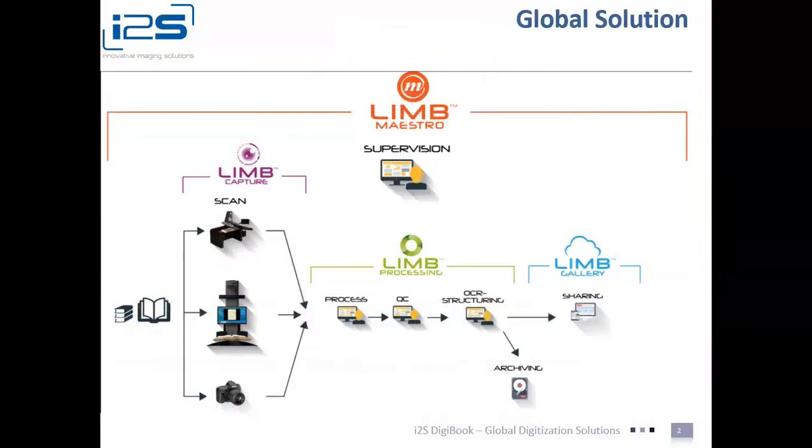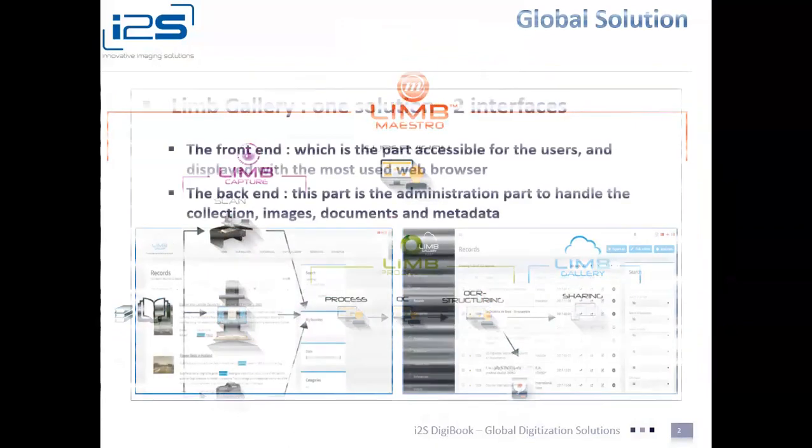LIMGallery can then take and ingest that file and publish it into a digital virtual library. What makes LIMGallery unique is not only is this workflow seamless between each product, but they can each operate independently of each other.